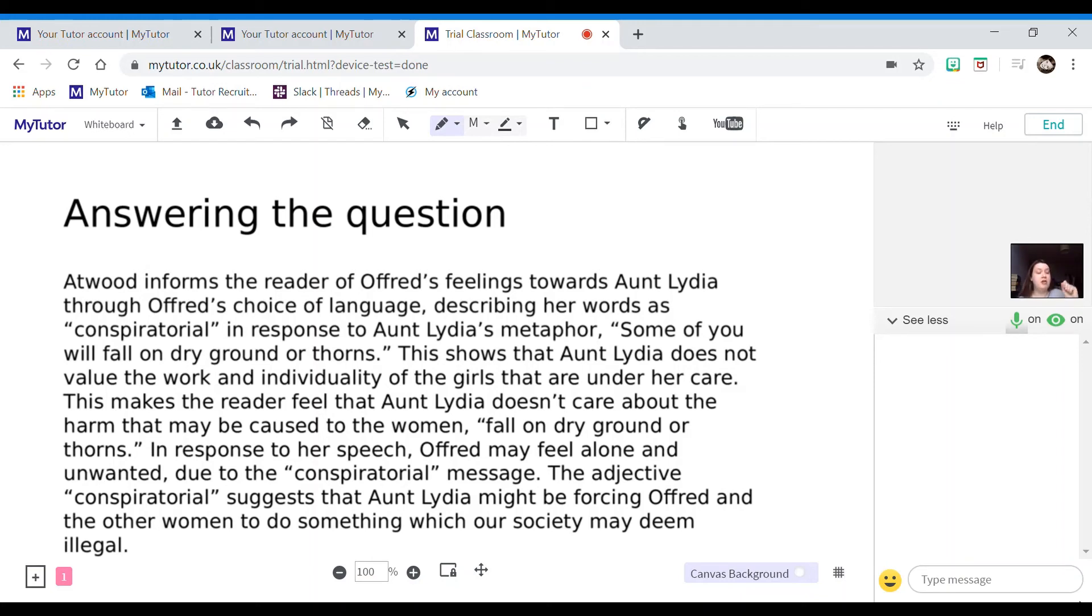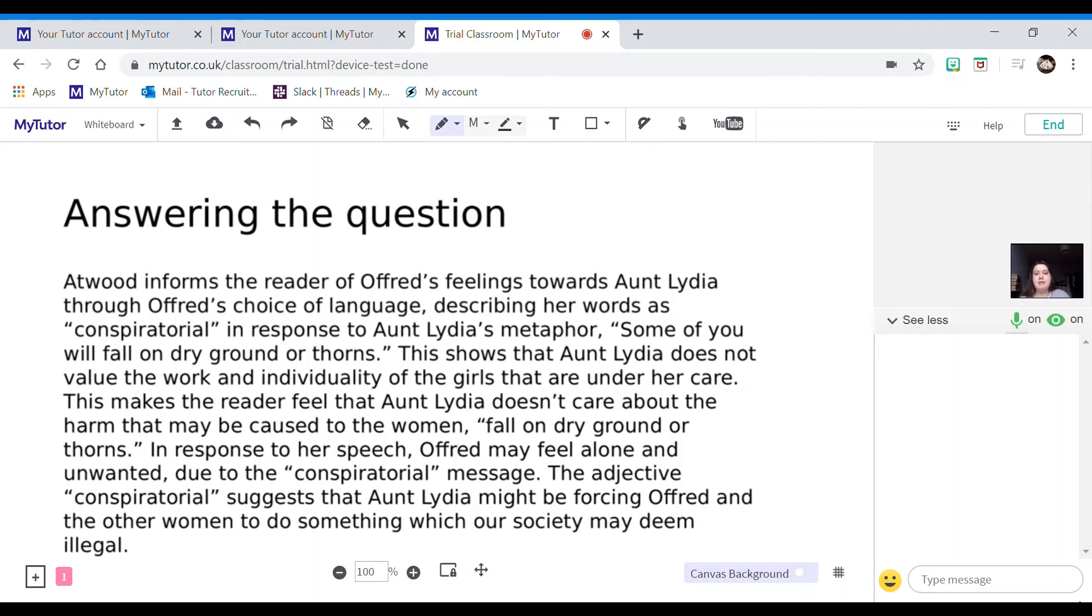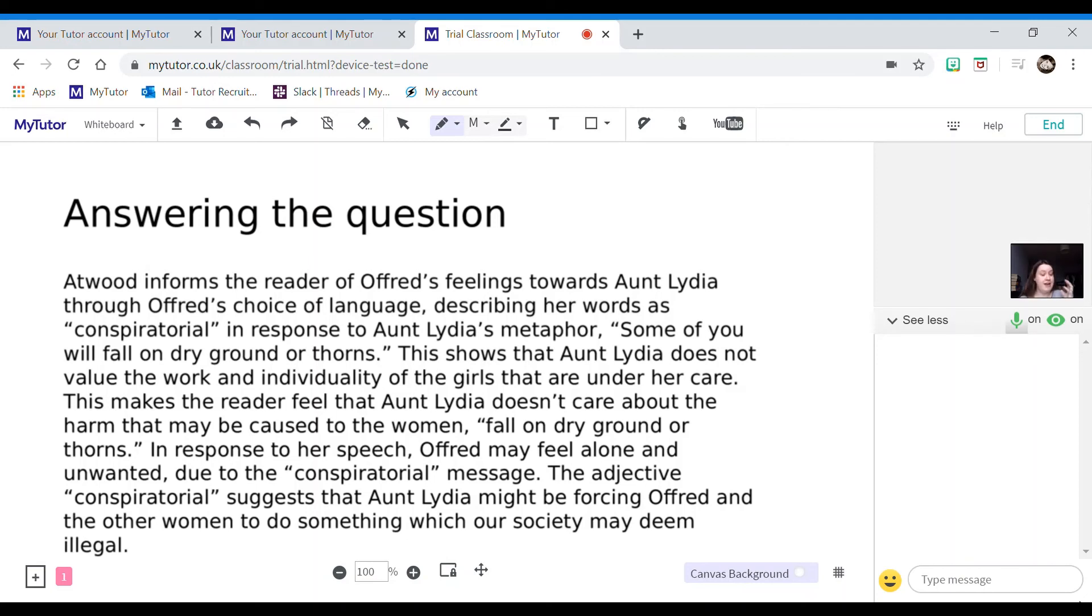In response to Aunt Lydia's metaphor, terminology ticking off the language devices and features bullet point, embedded quotations: some of you will fall on dry ground or thorns. Analysis: this shows Aunt Lydia does not value the work and individuality of the girls that are under her care. This makes the reader feel that Aunt Lydia doesn't care about the harm that may be caused to the women, and then again embedding the quotation which demonstrates this, fall on dry ground or thorns. So I'm giving a reader's personal response as well.